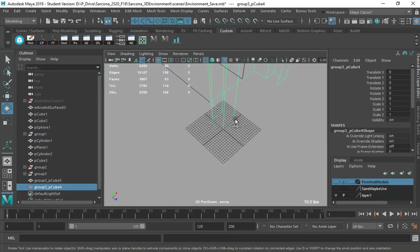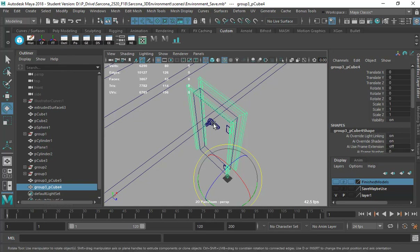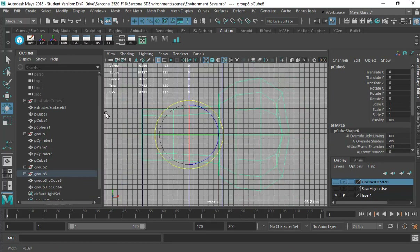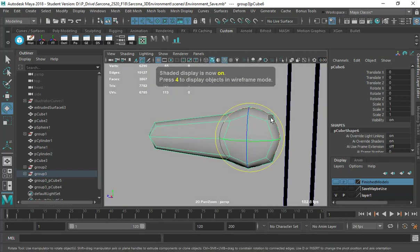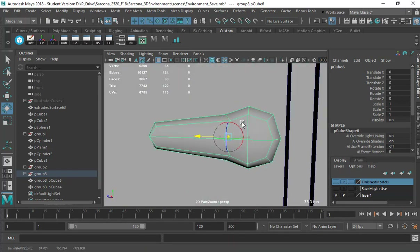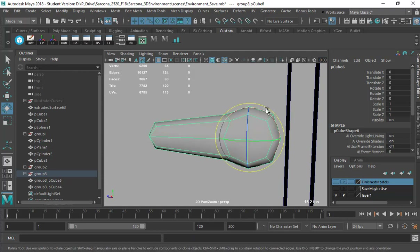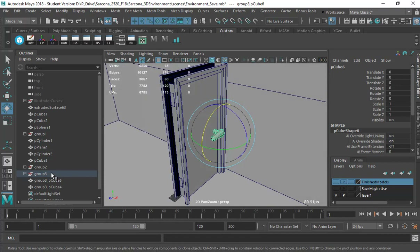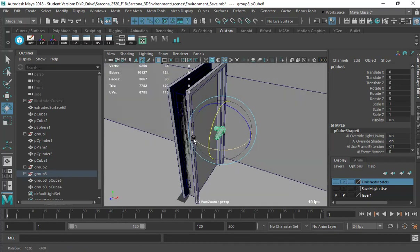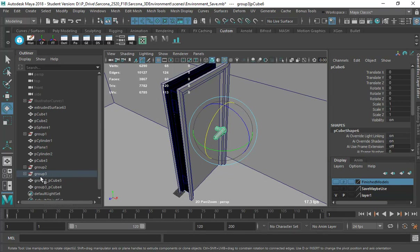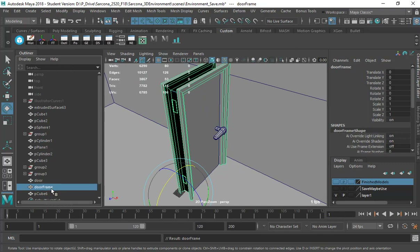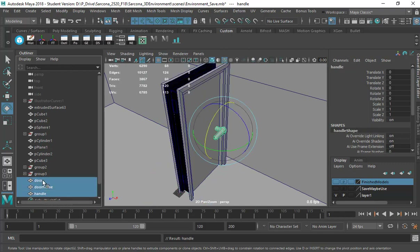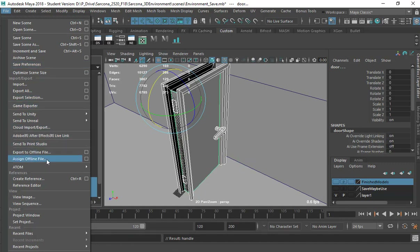The pivot for the door frame, I'll keep in the bottom corner. The door handle will be by itself, but its pivot should be in the center of it so it rotates correctly. Now I have my objects: the door, the door frame, and the handle. I'll export these out as FBX and then bring them into the game.